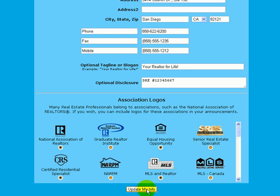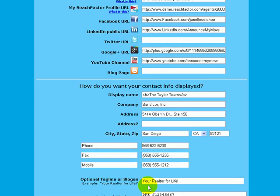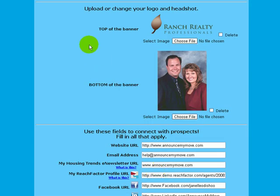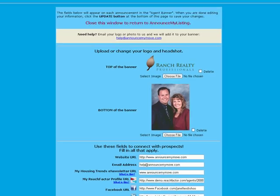When you're finished, click Update My Information and we will save all the changes you've made. If you make any changes in the future to any portion of this information section, we will update every announcement you've ever created using Announce My Listing's program, so your contact information will always be displayed accurately.